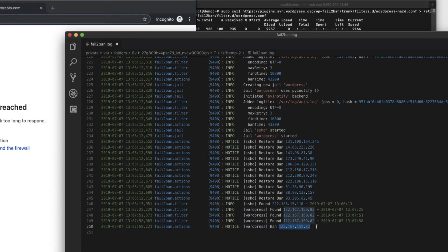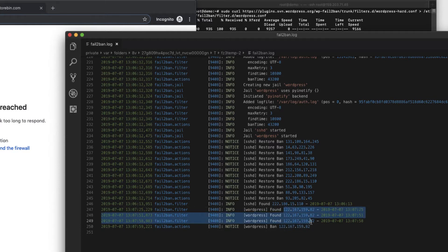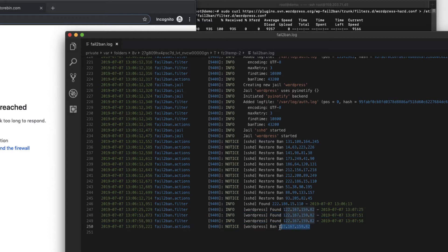So in this file you can see this WordPress, that is our jail name, WordPress has banned this IP address. So this is my current IP address. It's also showing like I have attempted three login attempts.